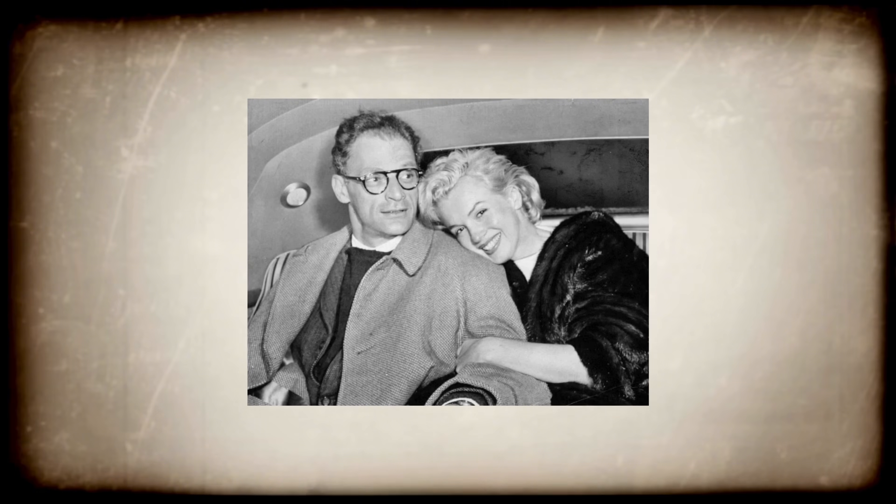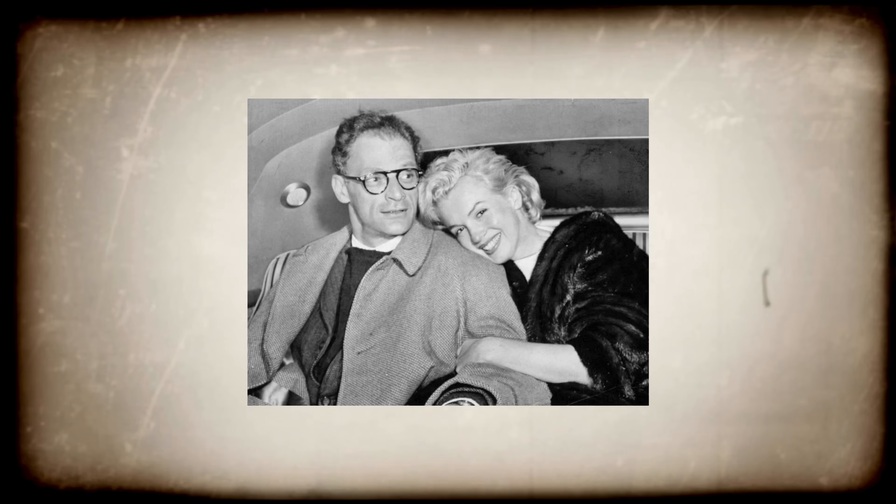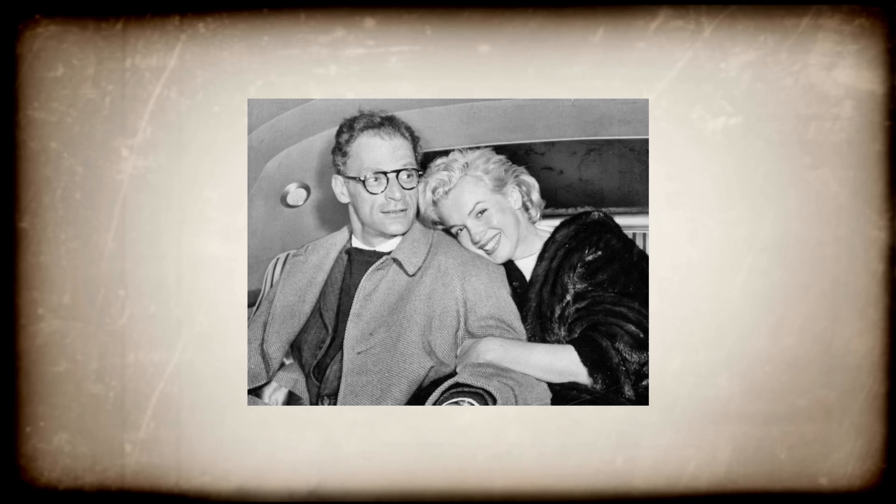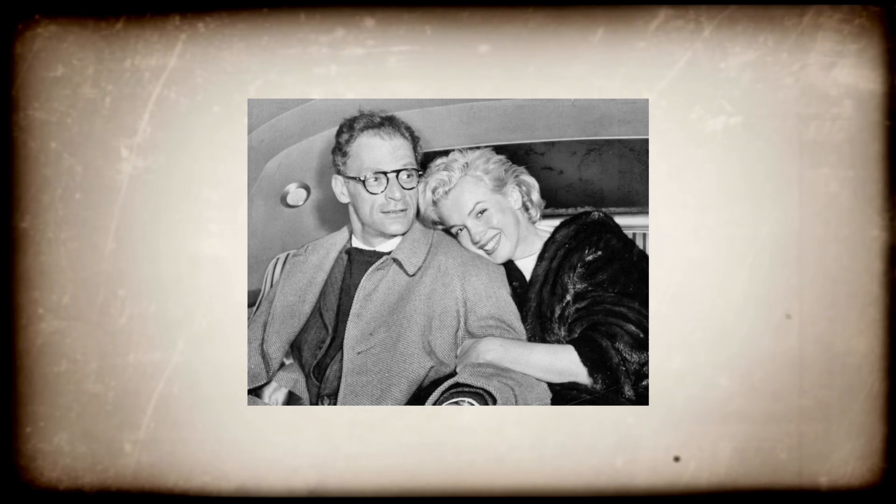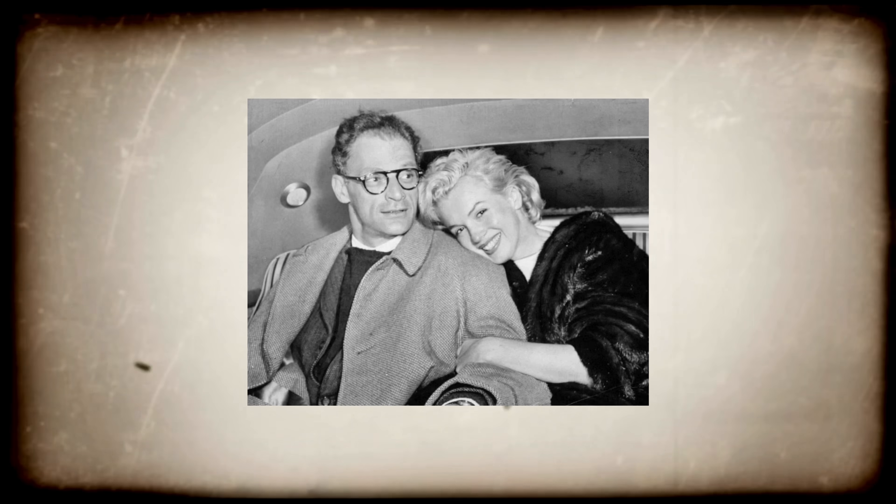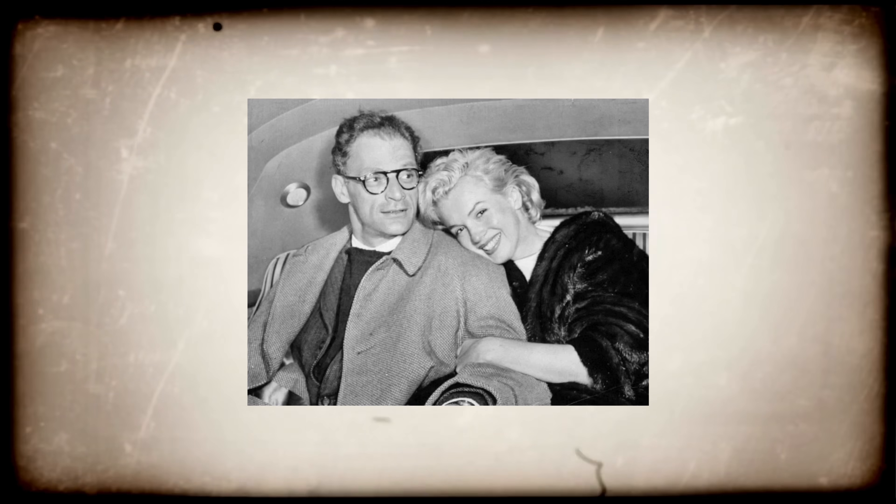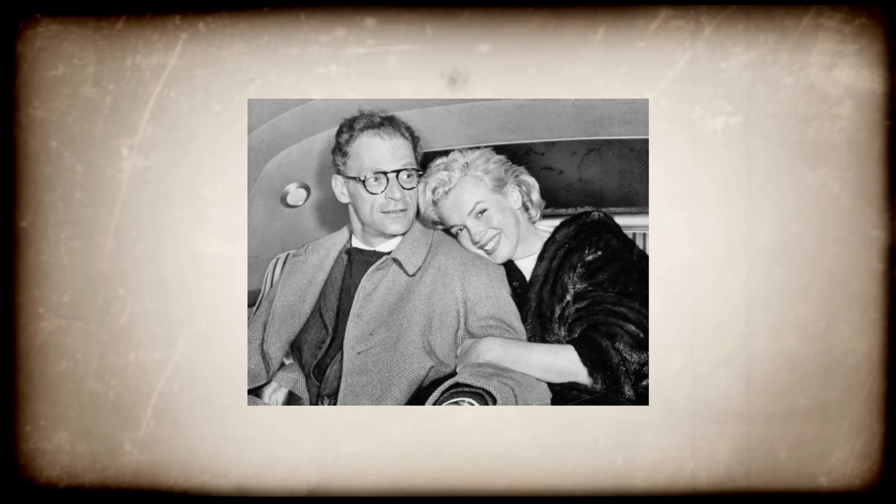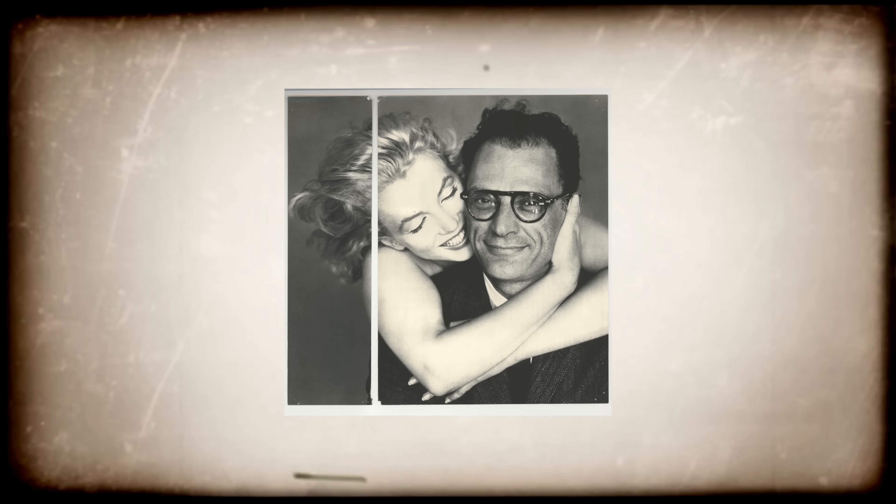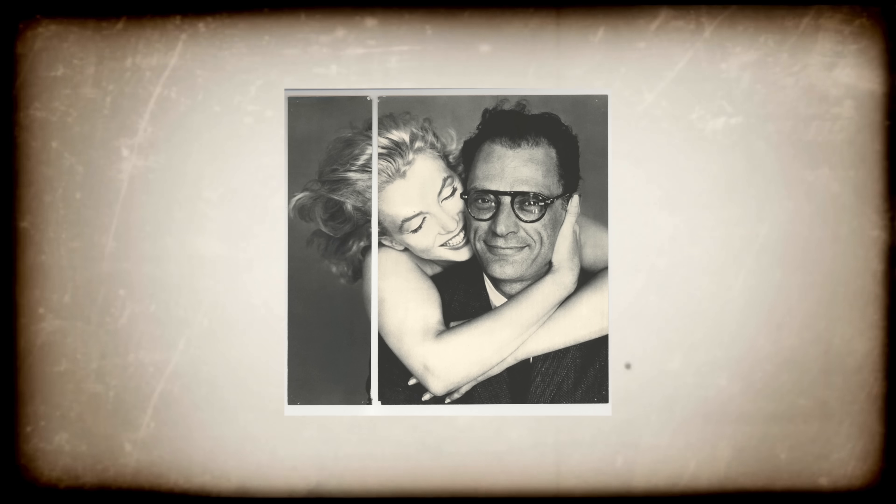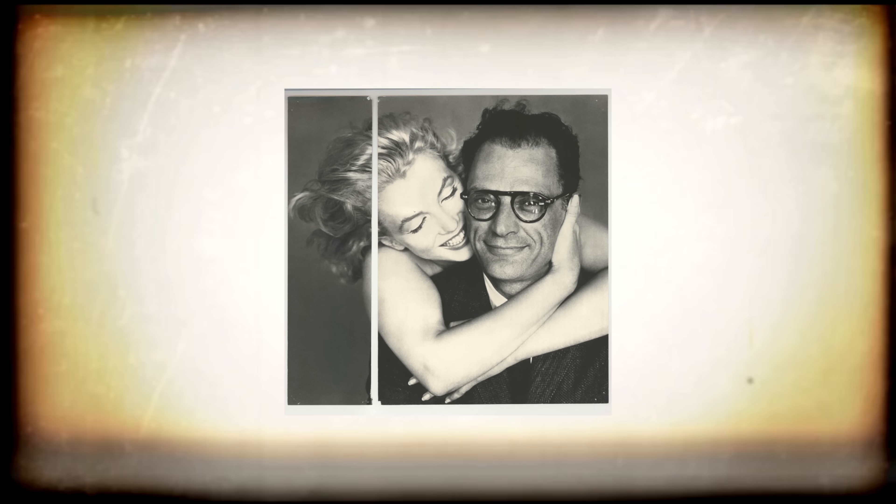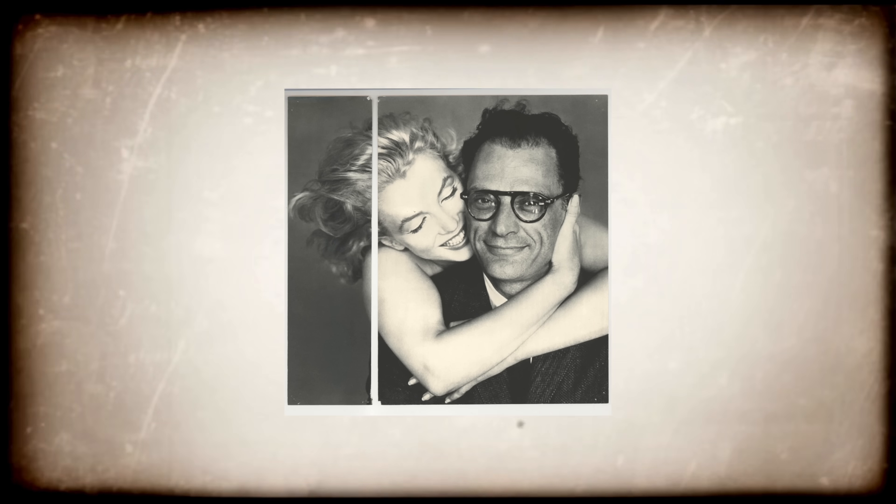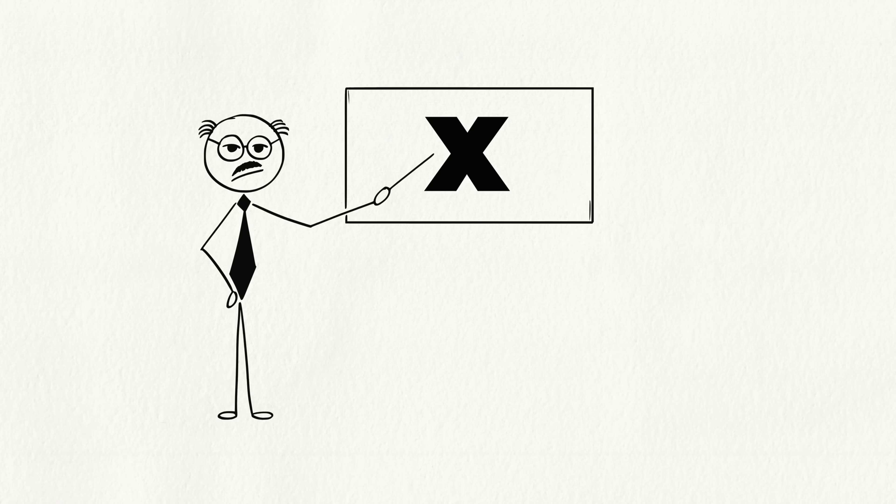Think about famous couples like Marilyn Monroe and Arthur Miller. She was a glamorous movie star. He was a quiet, serious writer. Totally different, right? But they fell deeply in love. Why? Maybe she loved his brilliant mind and he saw the real person behind her fame. That's the X Factor. It's more than logic. It's connection.